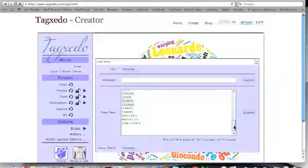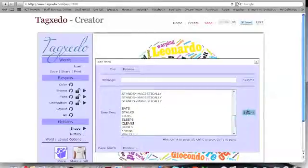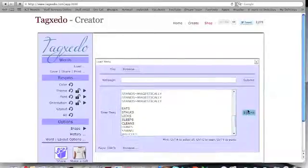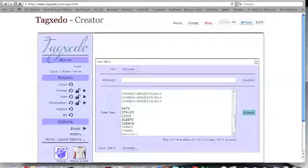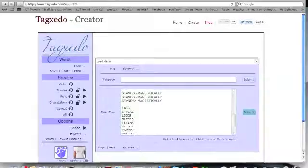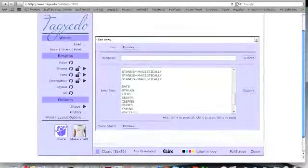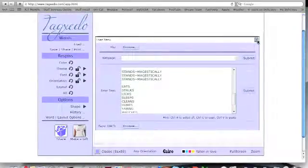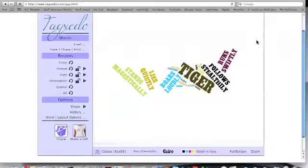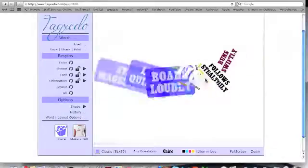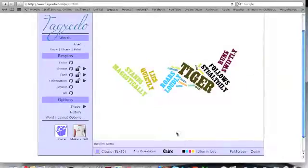You can check that it's all there. Then hit submit, and TagZeto will create a word cloud, much like this.